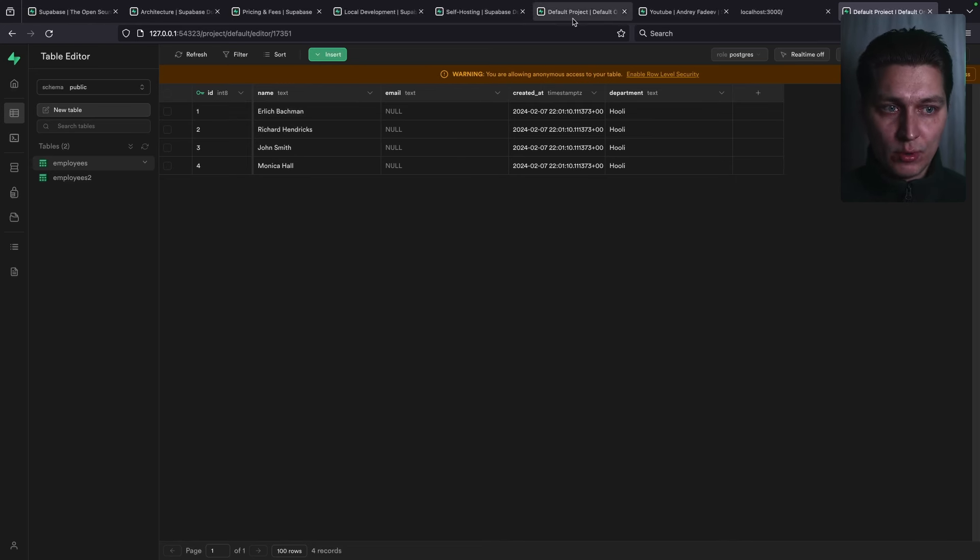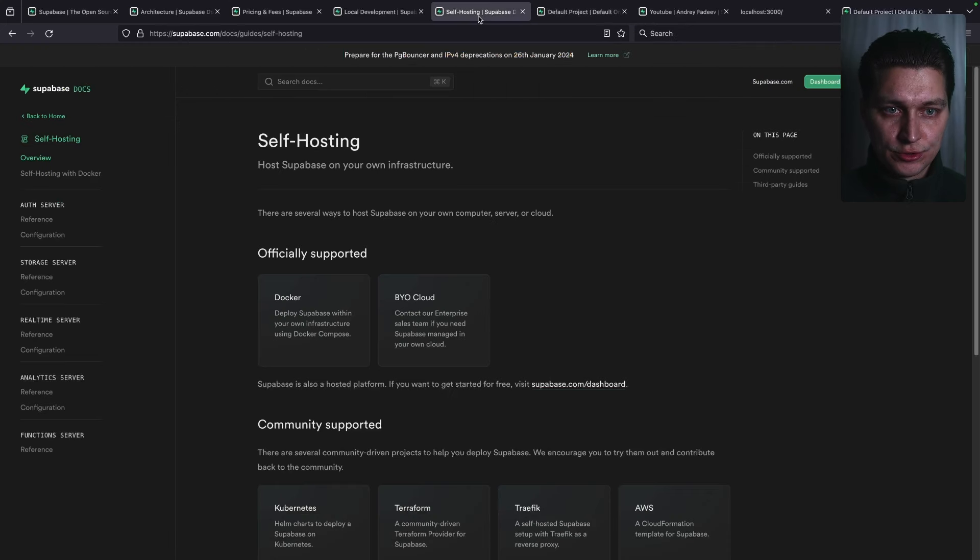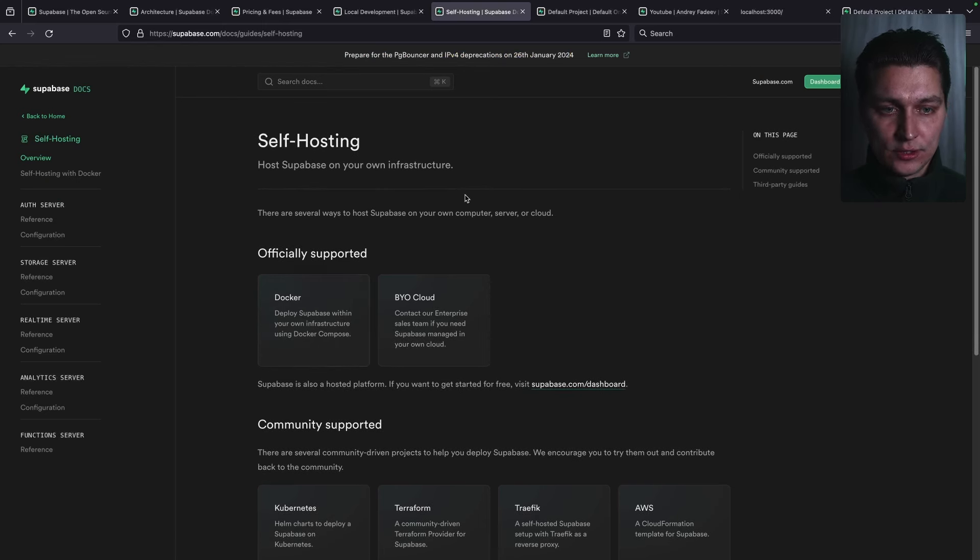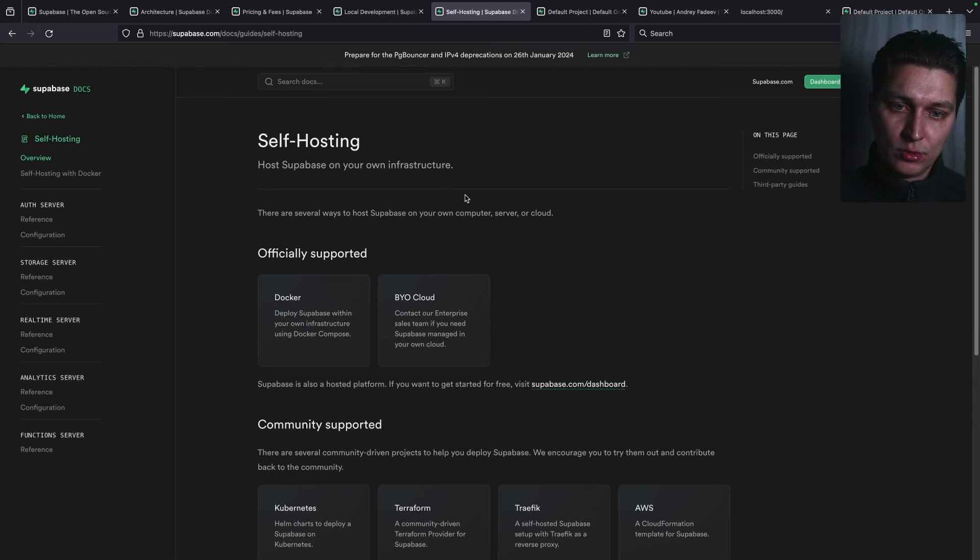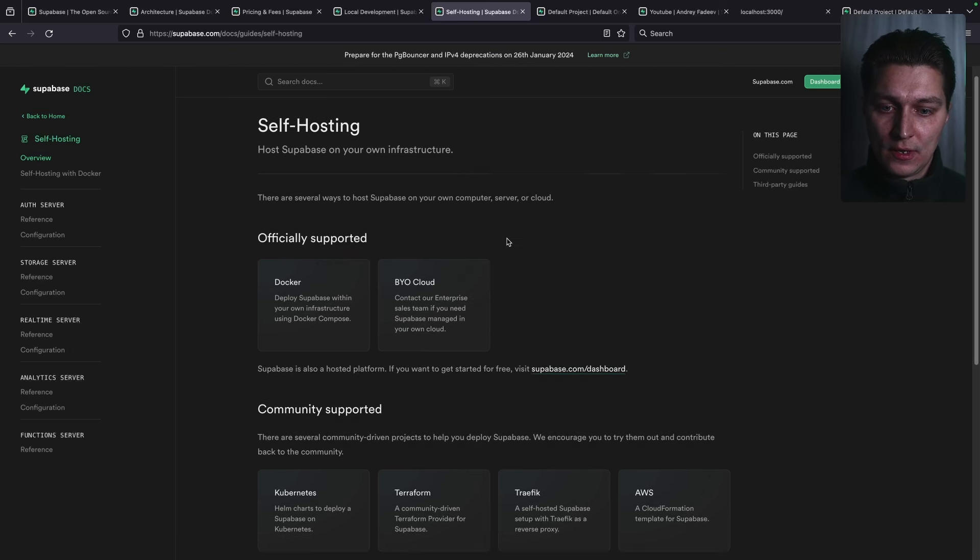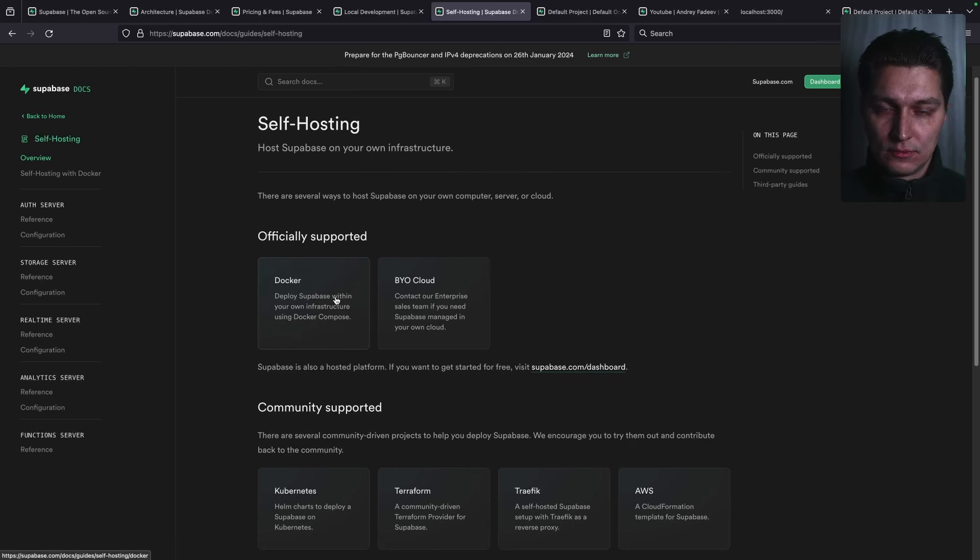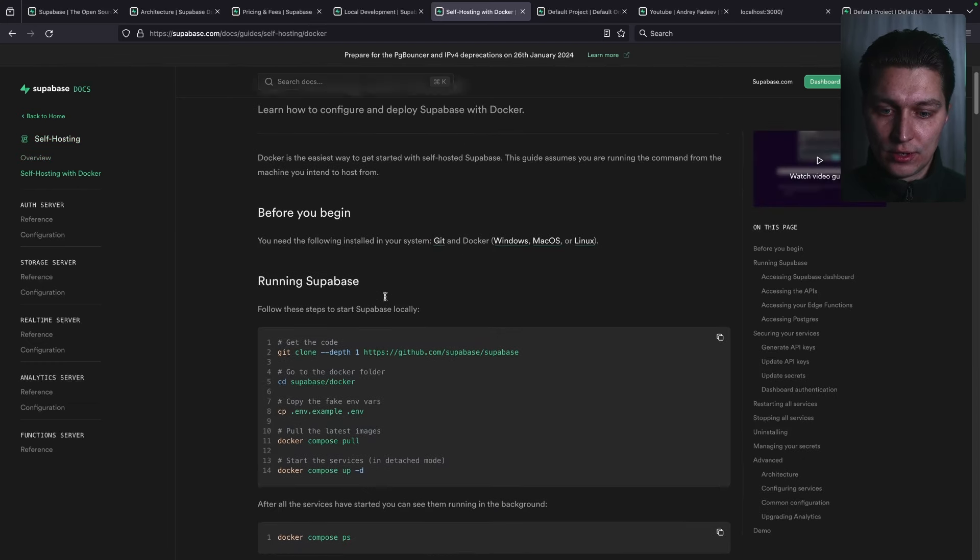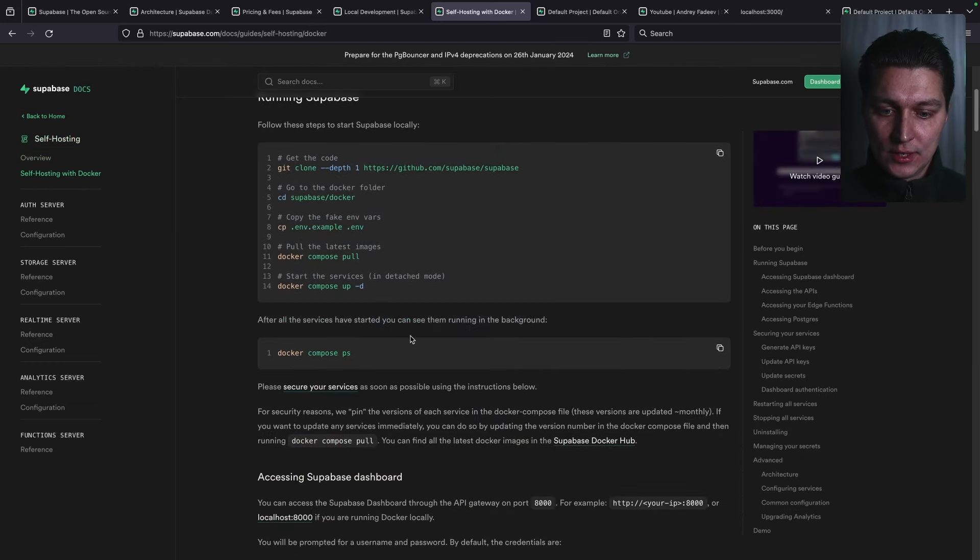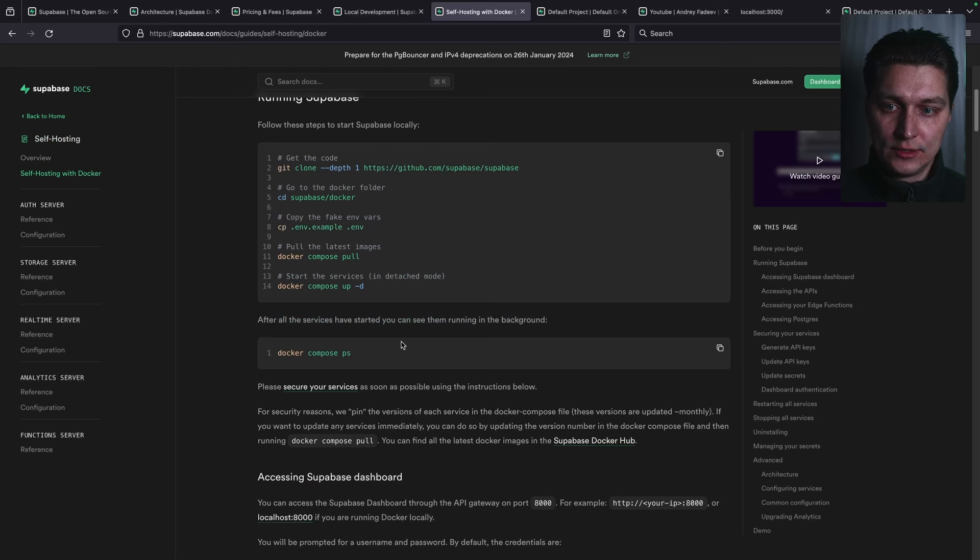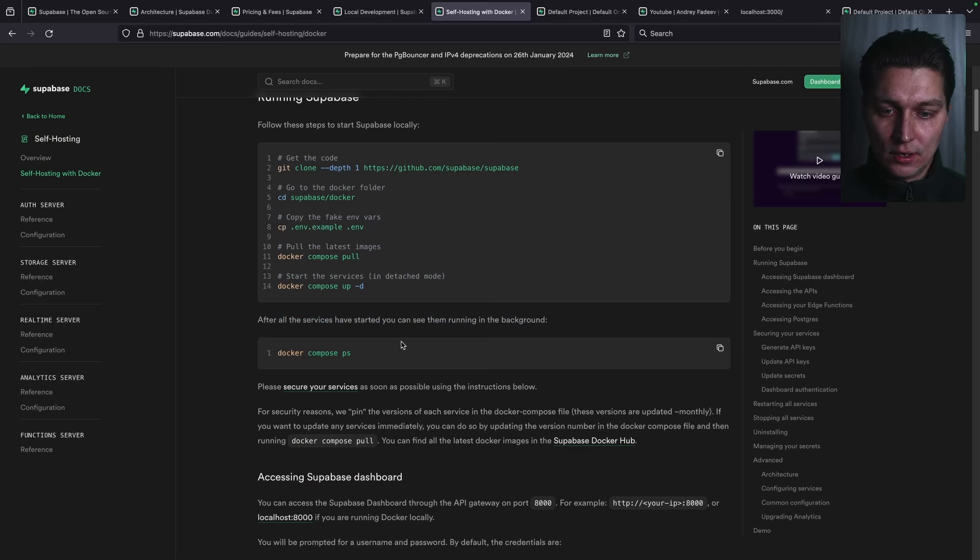Before we move to the code, I just want to show you that you can self-host it with Docker and it's officially supported. If you don't want to use a free plan, if you don't want to use Superbase as a SaaS solution, if you have your server or whatever, you can just use Docker and follow these steps. With Docker Compose, you'll have your components running and you can use them and work with them in your applications as well.